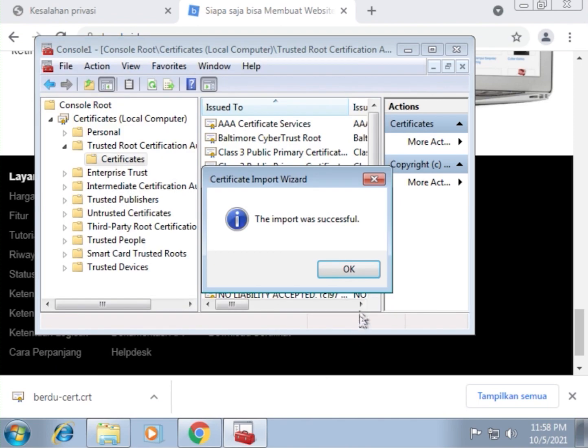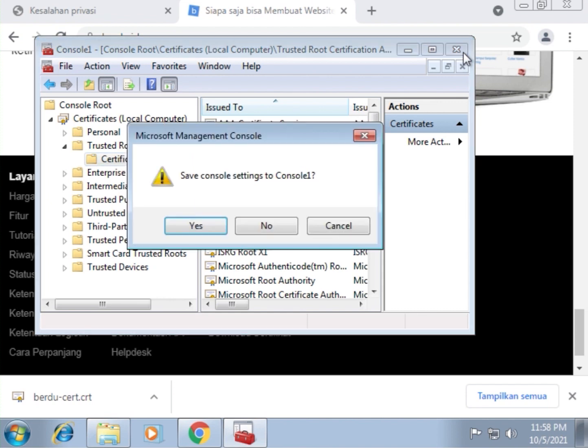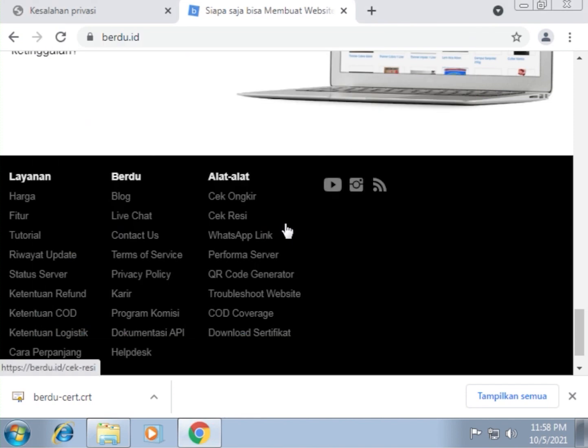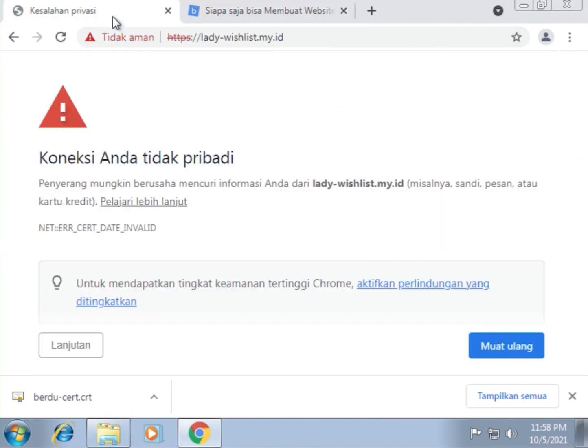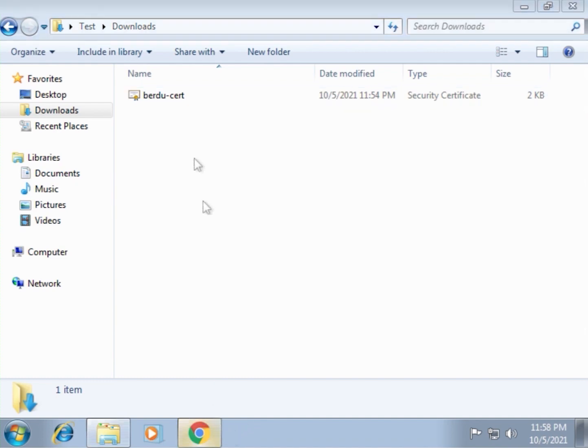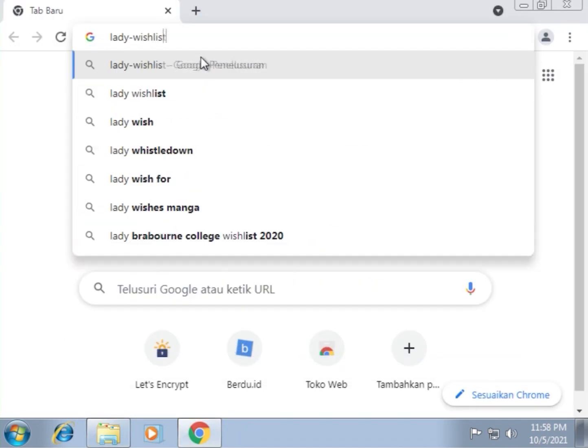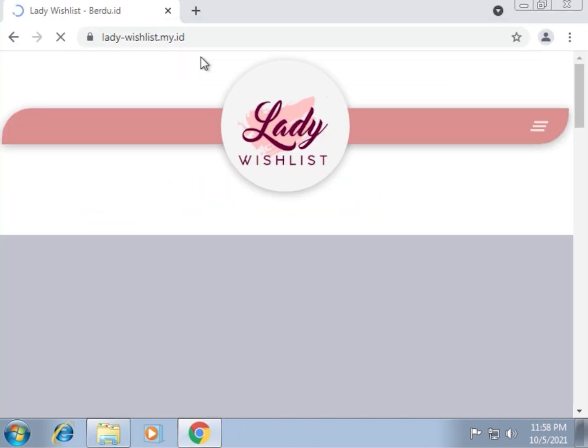All right. As we can see here, the import was successful. Now I'm going to close this program and then visit the site which shows the not private connection message earlier. So the page is still not accessible. What we have to do is to close this browser, reopen it, and then try to access the website once more.